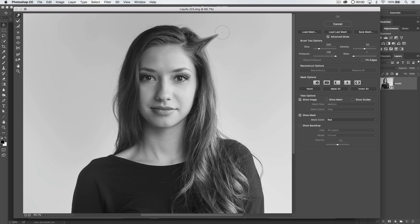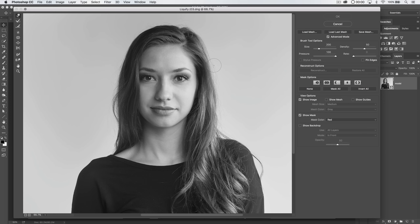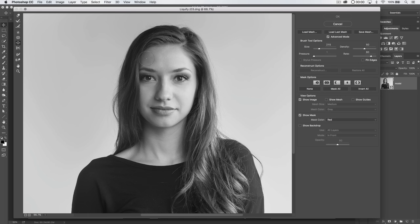We have the smudge tool, which makes crazy stuff happen. The main tools we'll use are the smudge tool, the bloat tool, and sometimes the pucker tool, along with the masking tools to lock in portions of the image. For resizing the brush, I don't use the slider — I use the square bracket keys. The right bracket makes the brush bigger and the left bracket makes it smaller.